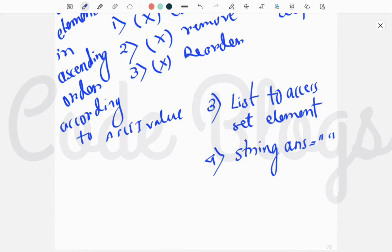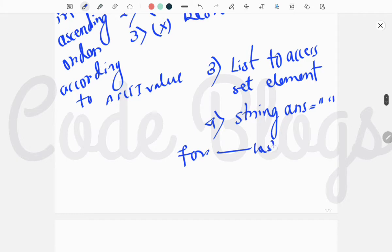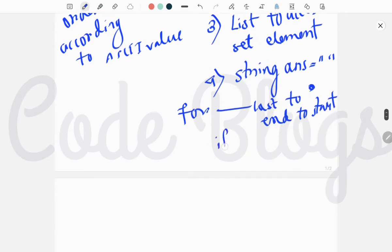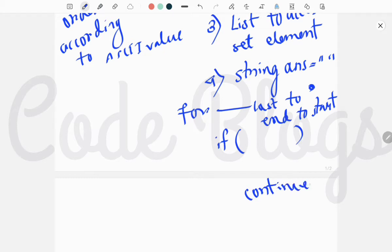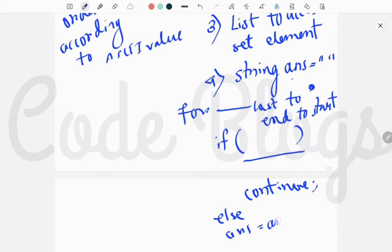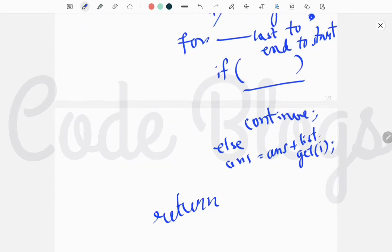One by one we have to store the list element into the string. Inside this for loop, going from end to start, we have to create an if condition and check whether the element contains whitespace or not. If it contains whitespace, we perform a continue statement to skip that section of code. If whitespace is present we do not add it to the final result string. Else, answer equals answer plus list.get(i). After that we return our answer.